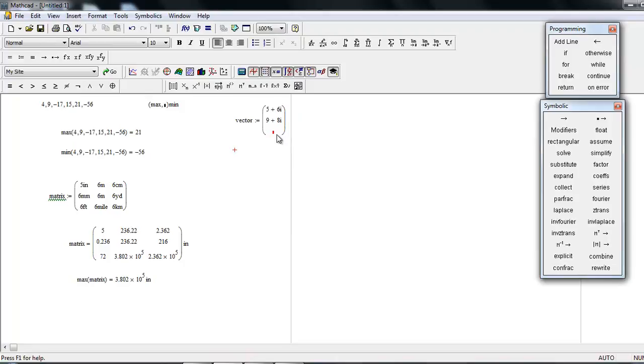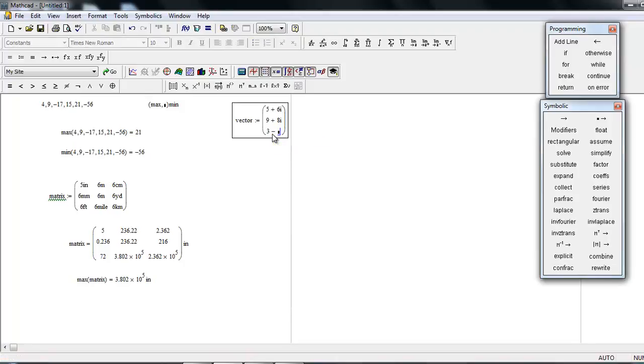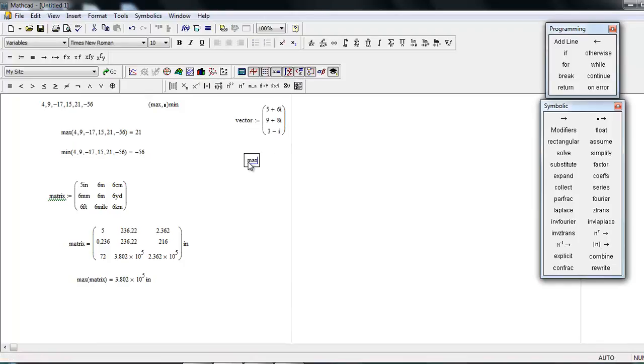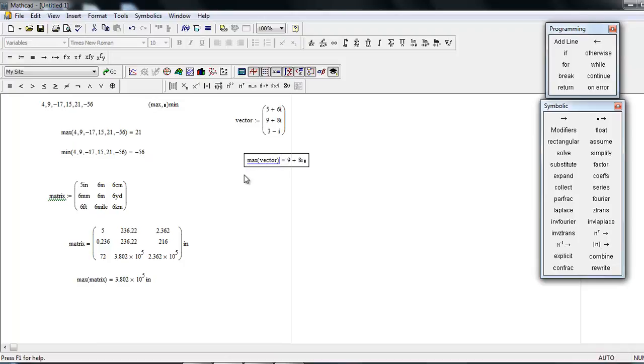Now, if you're going to find the maximum of this, you can see the results. Similarly, the minimum.